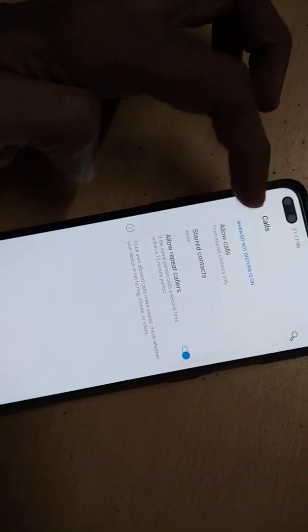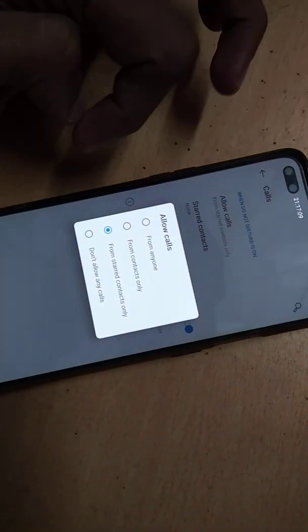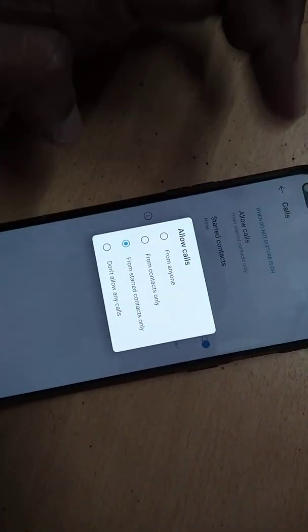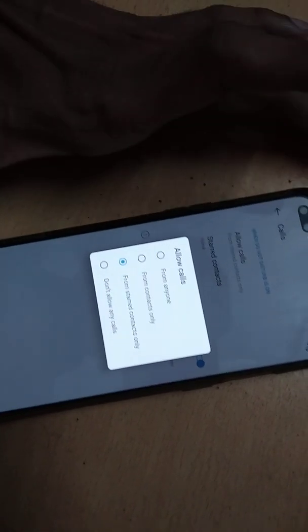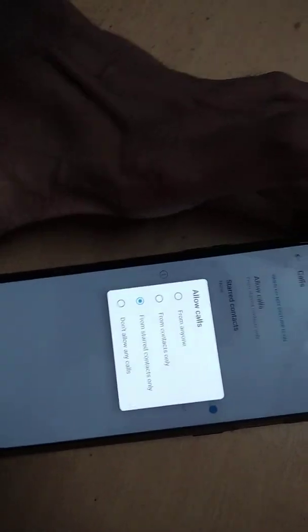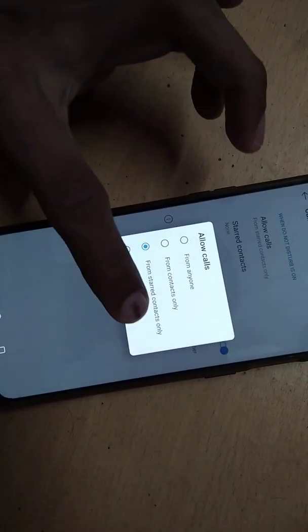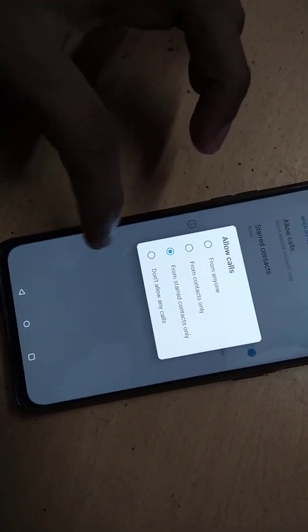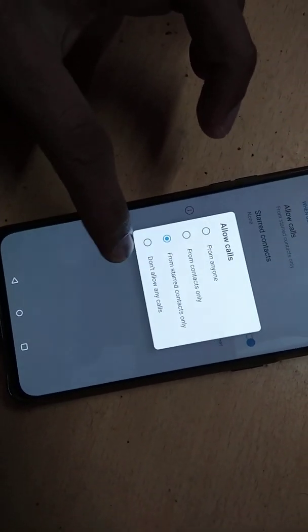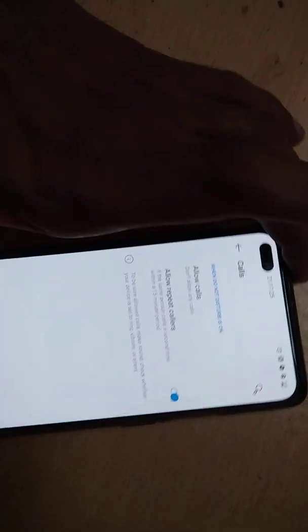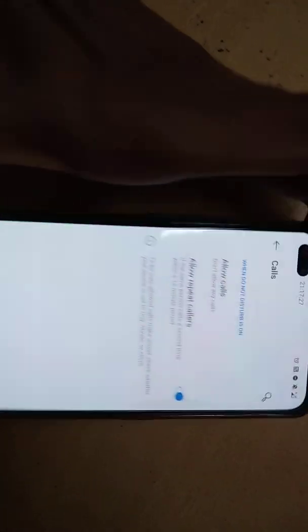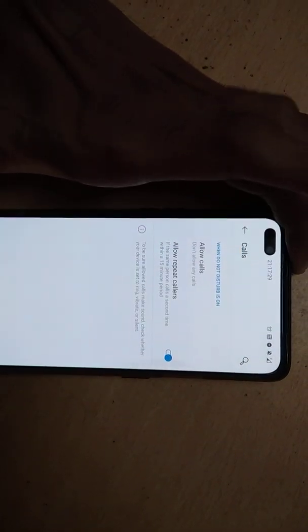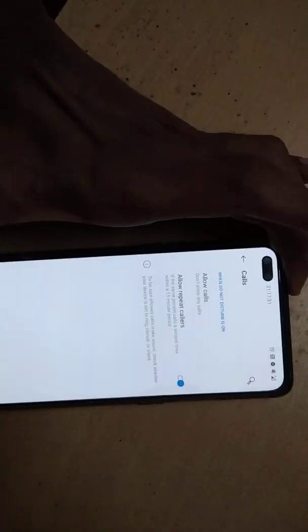Click allow calls and from here you can see 'from anyone' - if you select from anyone, anyone can call you whenever your phone is in Do Not Disturb mode. You can choose from contacts only or starred contacts. If you choose 'don't allow any calls', then you will not receive any call when your phone is in Do Not Disturb mode on OnePlus Nord.